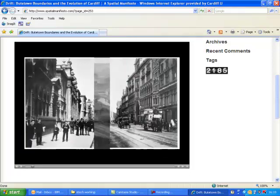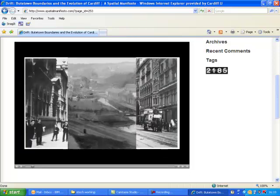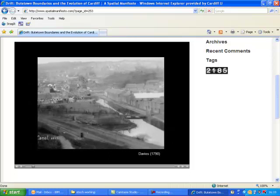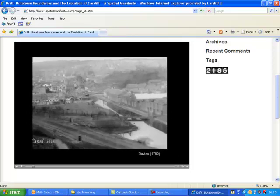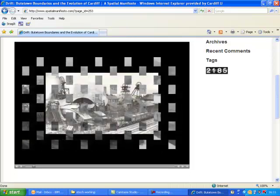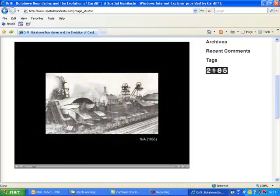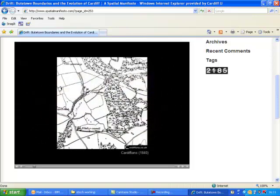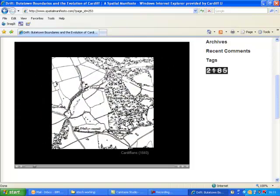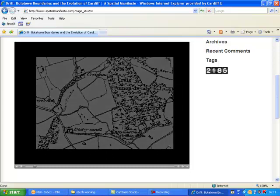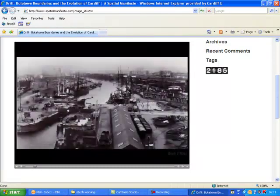A key milestone occurred at the end of the 18th century, in 1794, when Cardiff was established as a worldwide destination. Until the late 1800s, further development continued until the first dock was built in Cardiff.